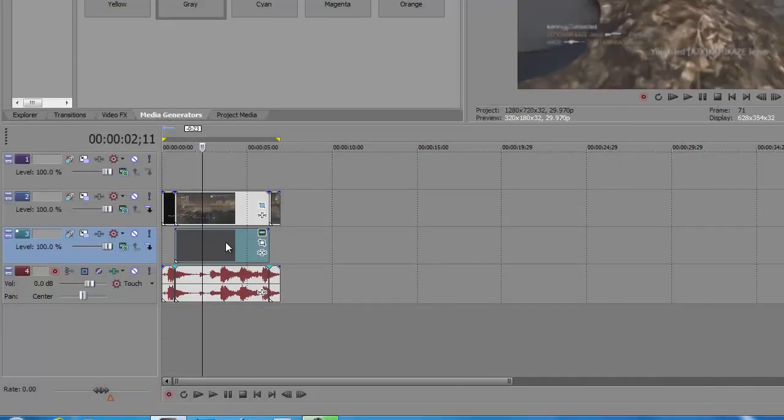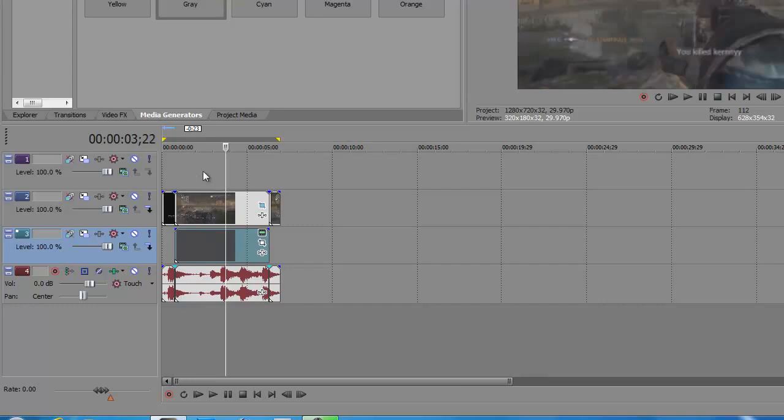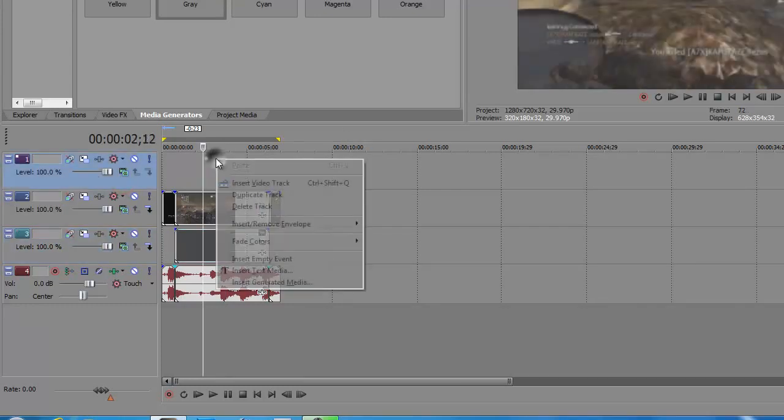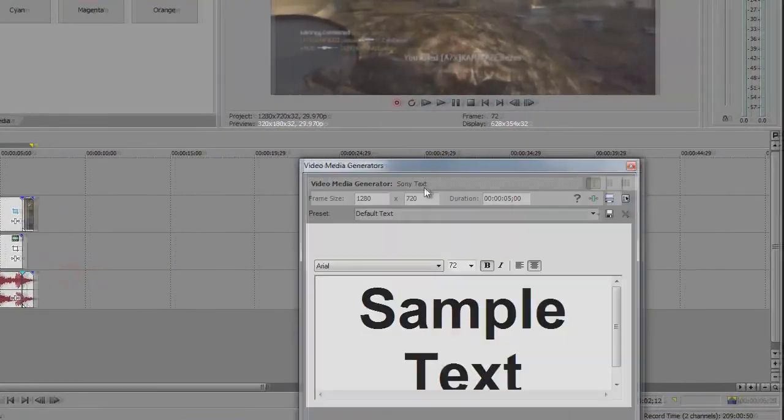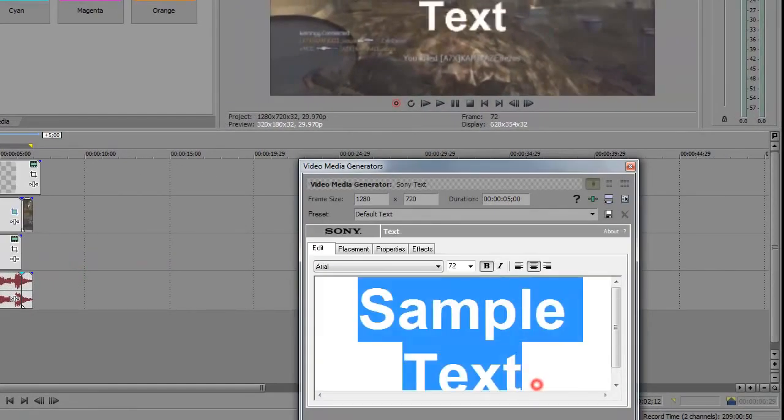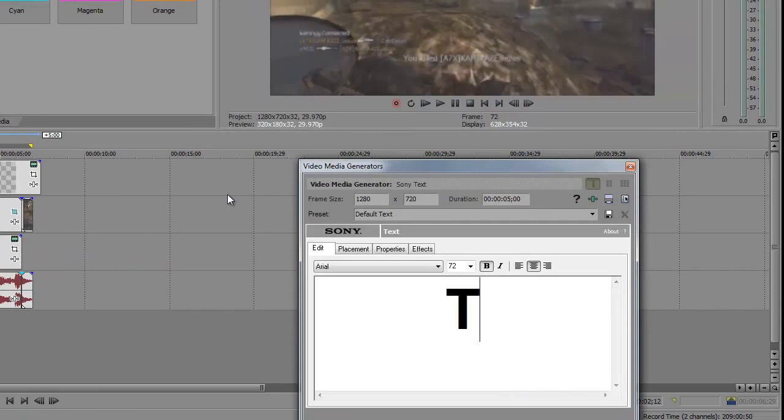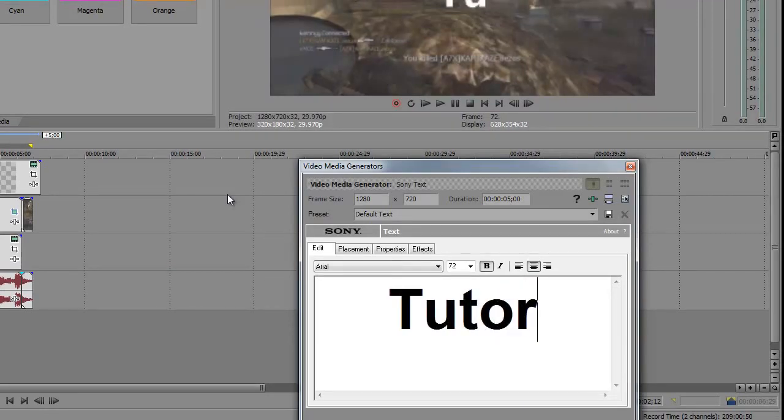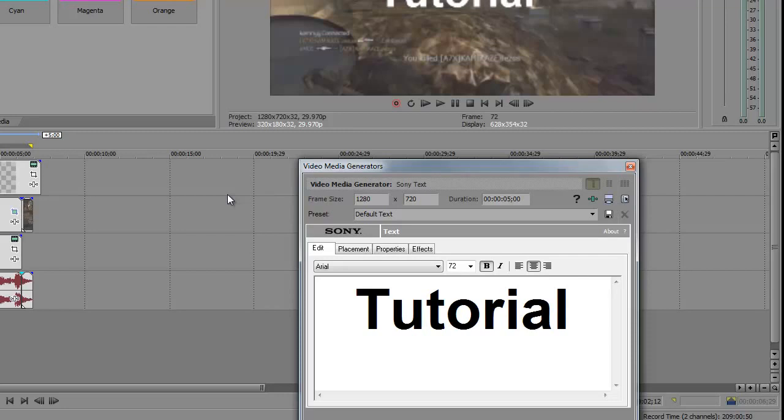Now that you've done the empty gray box, you want to add some text. Click on the first video layer, right-click, and press Insert Text Media. I'm just going to type in Tutorial Number Two.